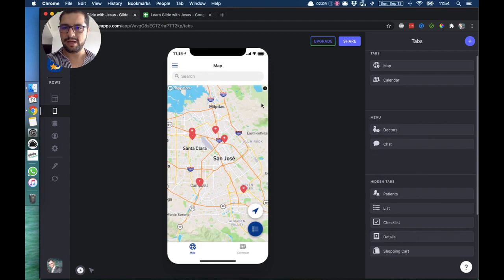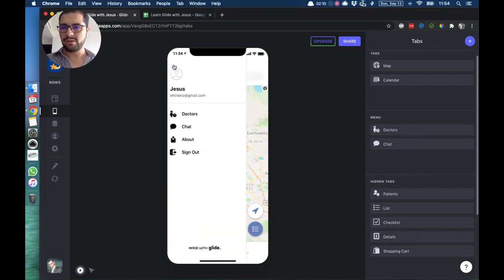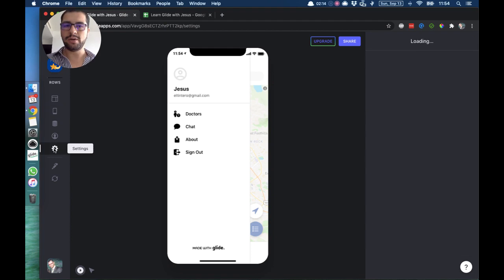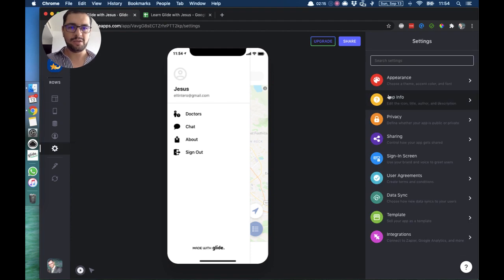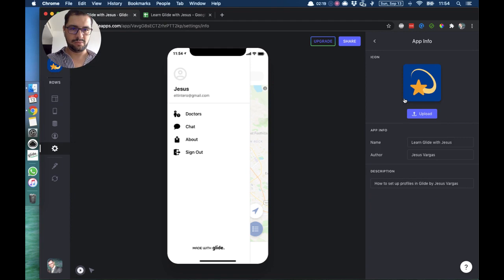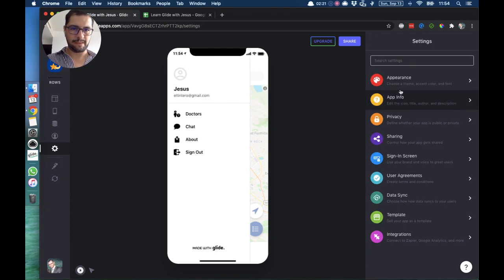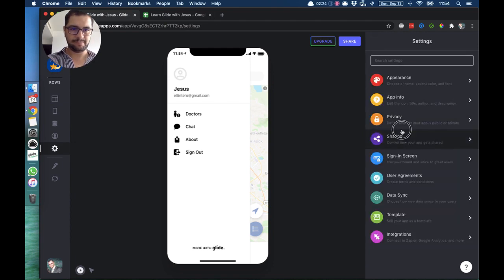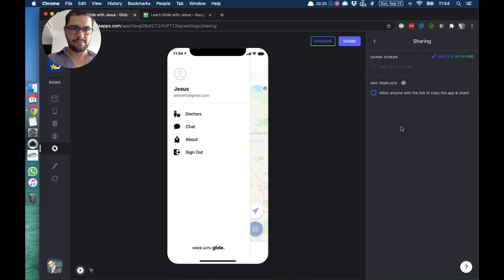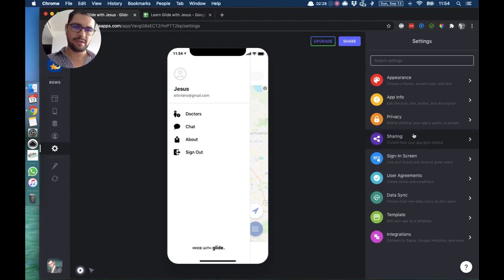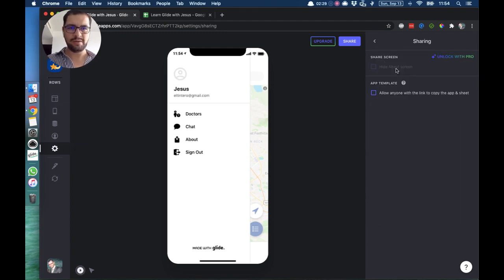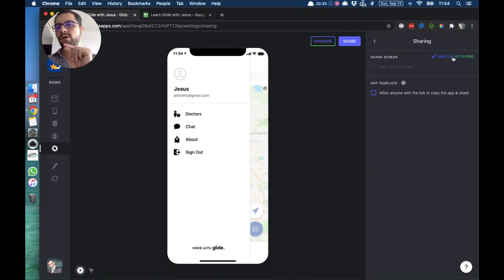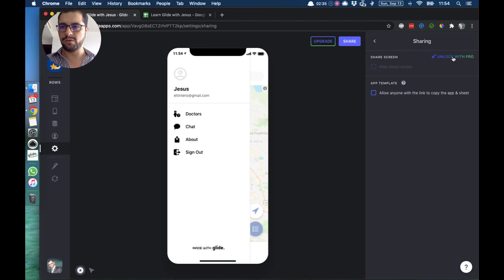Now the about tab, in order to hide that, you would go here to sharing—so settings, sharing—and then you can click this button that says hide about screen. You can only unlock that with pro, with a pro app. But that way the about tab will be hidden.